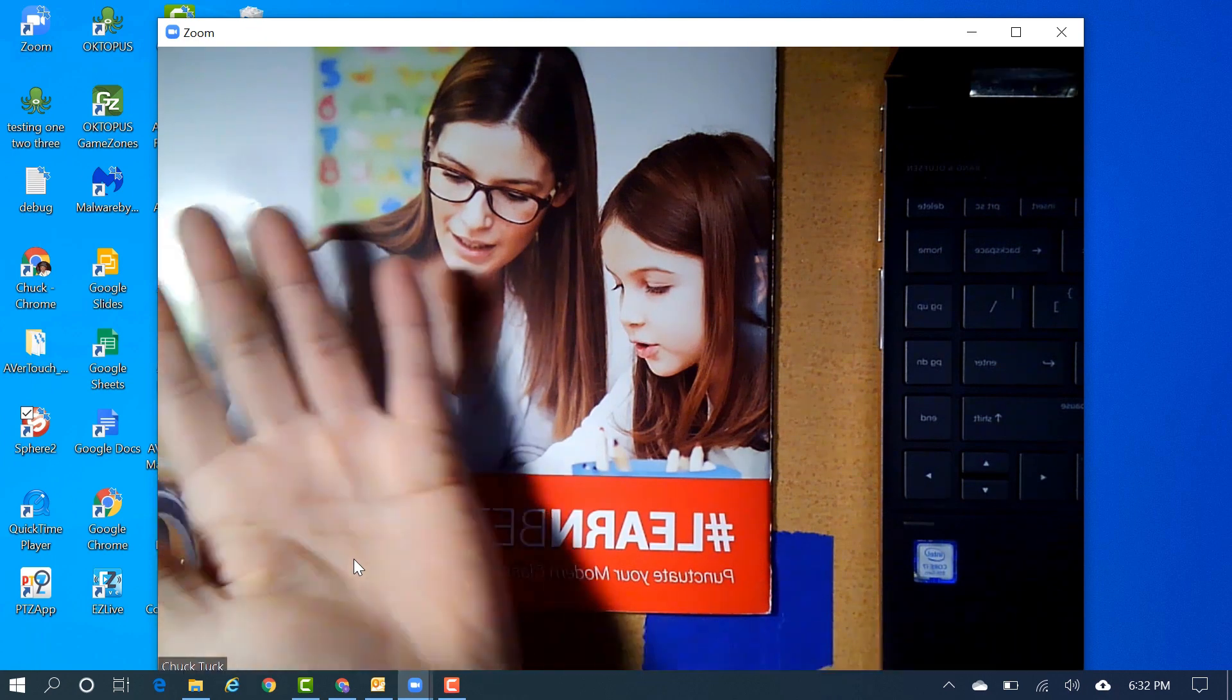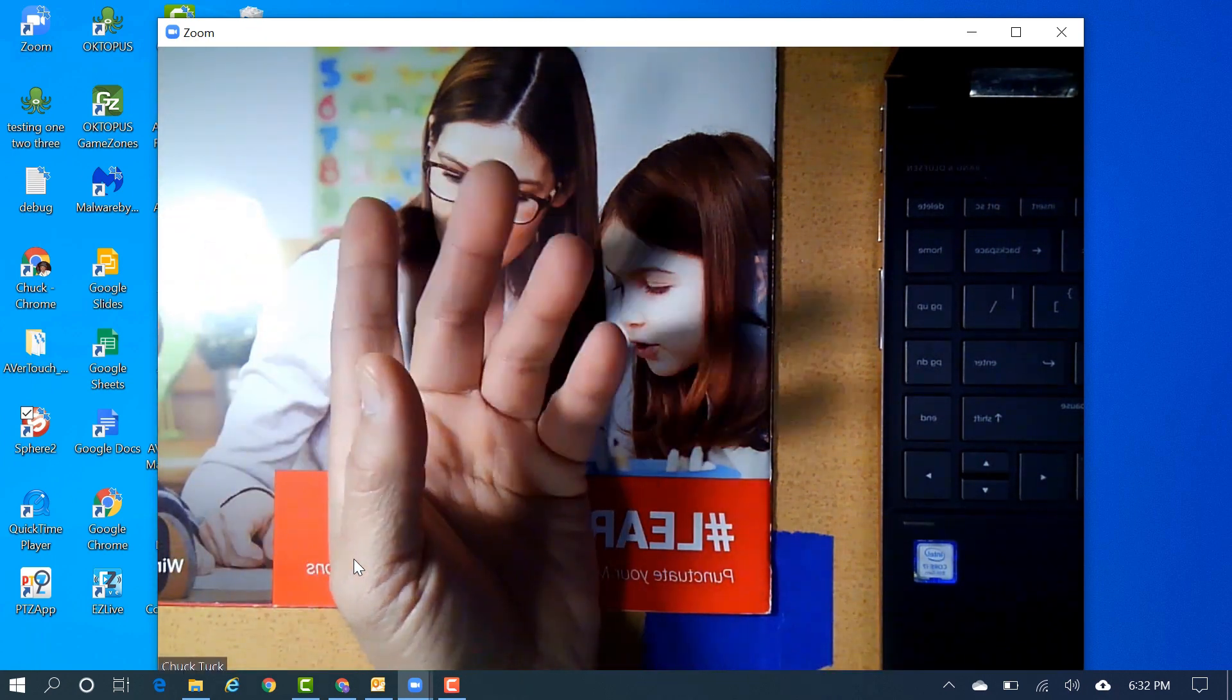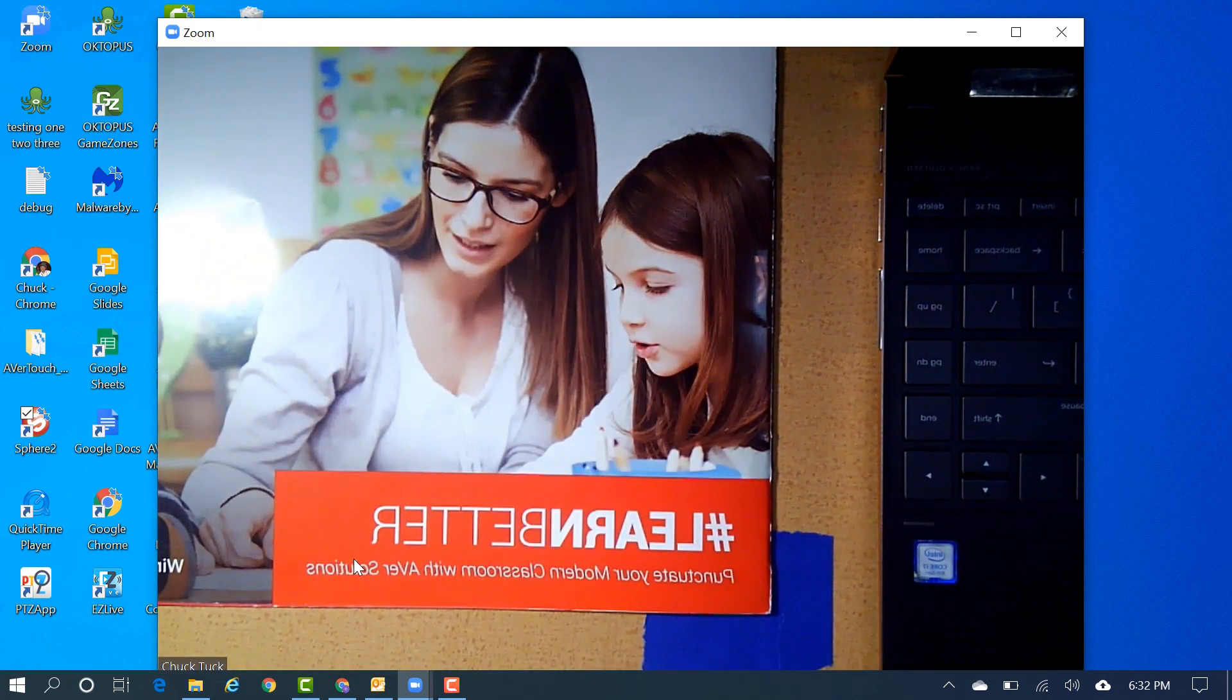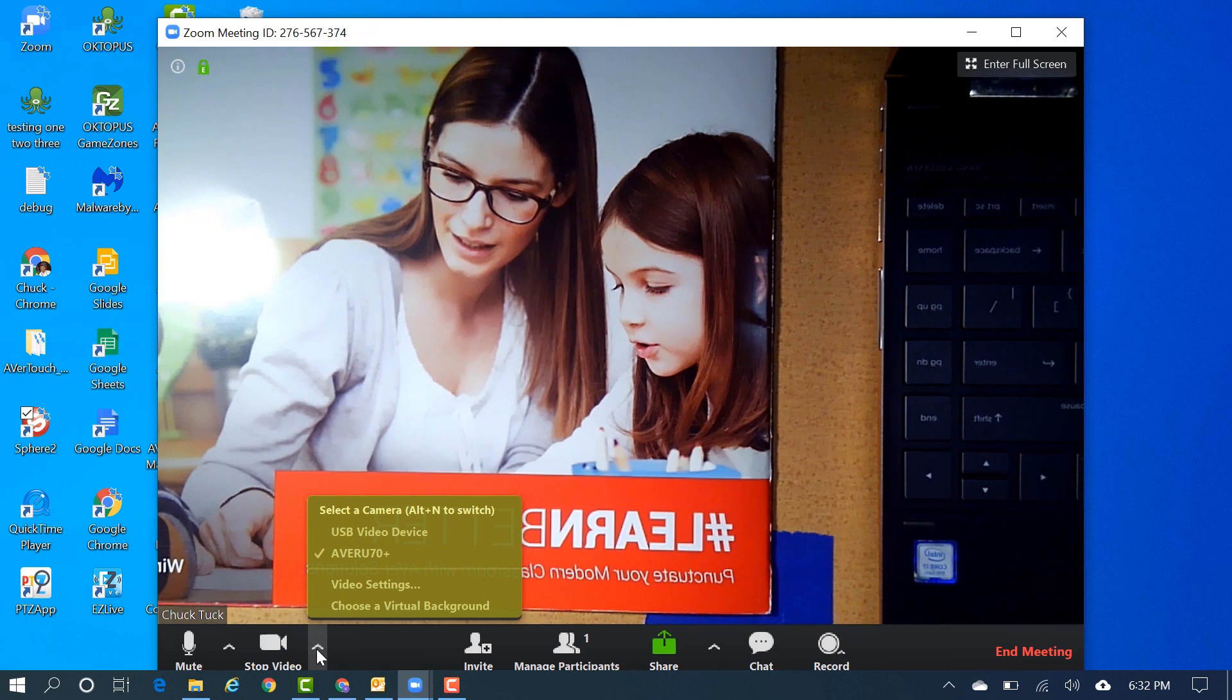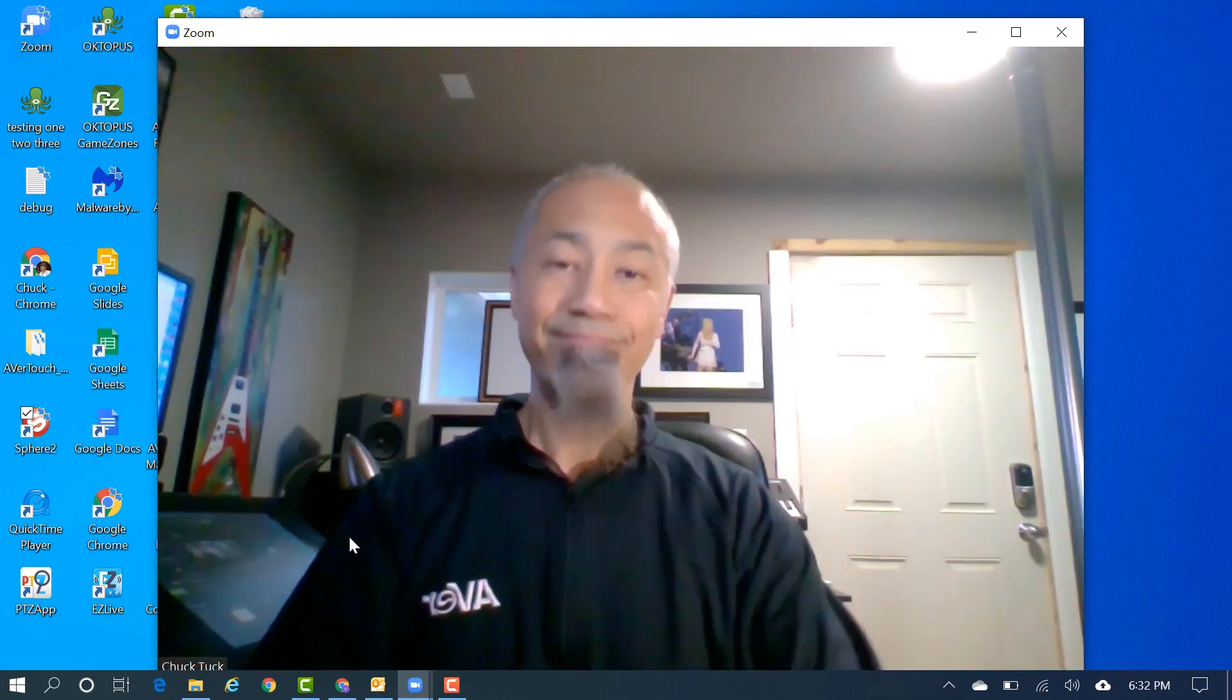A menu will appear showing you the available webcam or cameras and your AVerCam. In this case, I have the AVer U70 Plus connected.